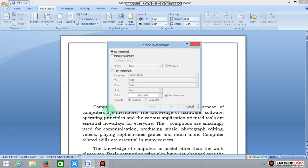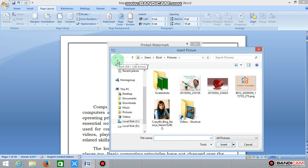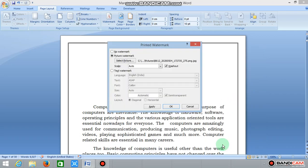Now we will select the window. Select no watermark, text watermark, or picture watermark. Select picture watermark. Select the picture, insert the image.